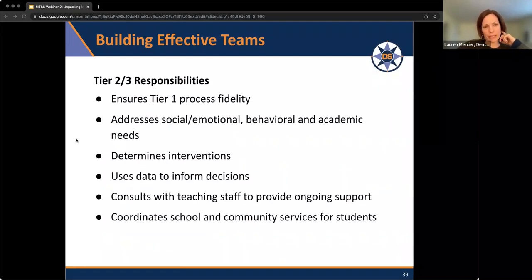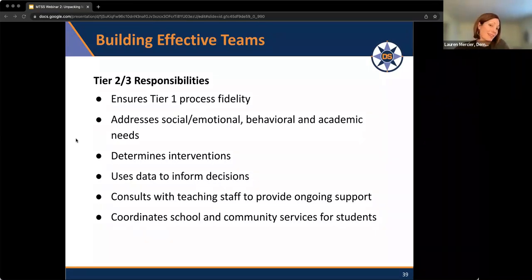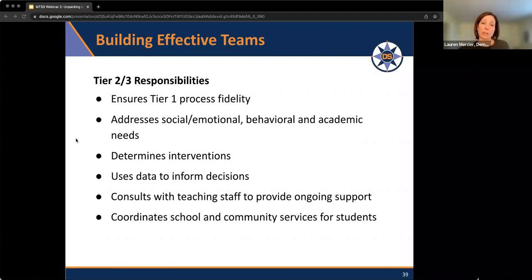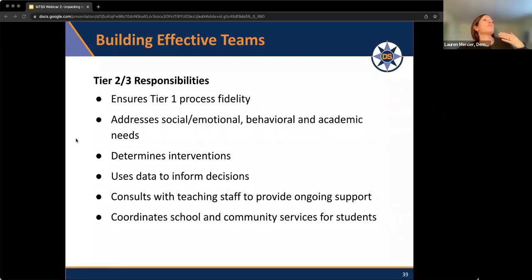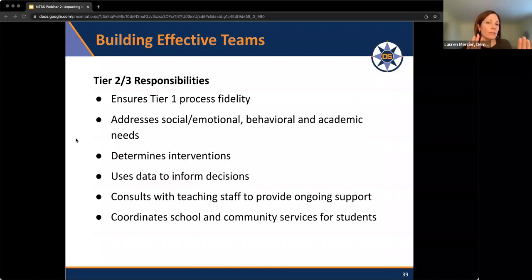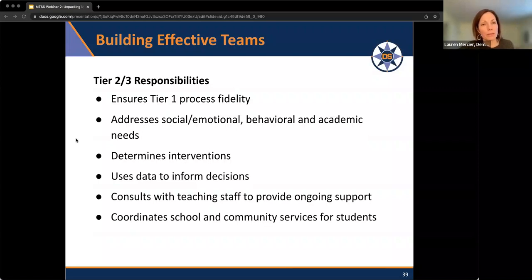For the Tier 2/3 team: they ensure that the Tier 1 process has fidelity. Before students are presented to this team for evaluation for further supports, this team wants to know what's happened in Tier 1 — what strategies have teachers tried, what data has been collected, what progress monitoring has occurred. It puts a stop sign up and says: before we consider this student, what's been done? This team is responsible for SEL, behavior, and academic needs. If you have highly functioning PLC teams and a WIN block already in your schedule, the Tier 1 practice of PLC can yield Tier 2 support on the academic side.